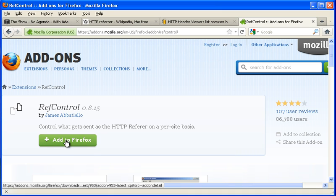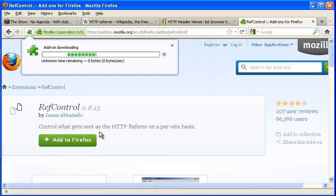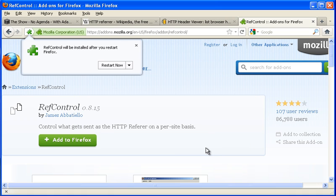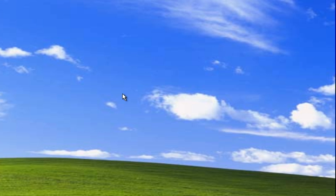RefControl, there you go. Add to Firefox. Install. Restart now.